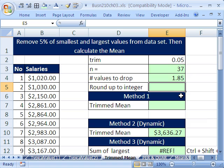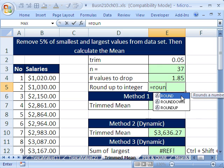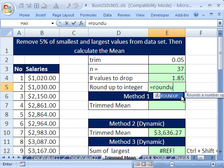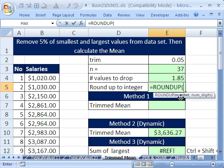So 1.85, well, we can't drop that, so we round up. And there's a function called round up. So round up. Now, the round functions round, round up, round down.